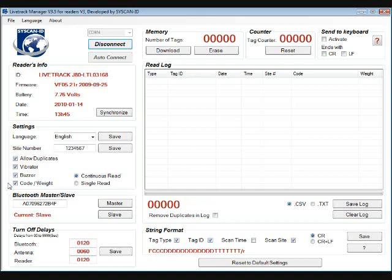Now we have Continuous Read and Single Read. This is the RFID section of the reader. With the continuous read, the RFID is always scanning so you just point to the tag and it reads the tag. With Single Read you must press the red button to read the tag.